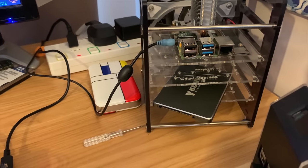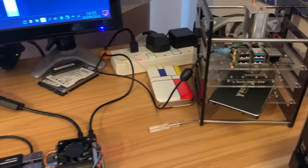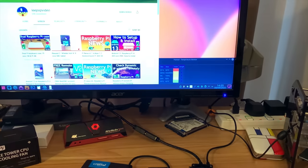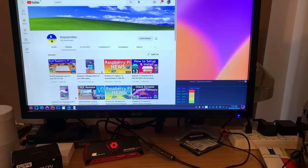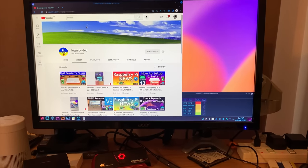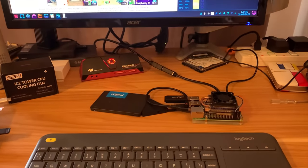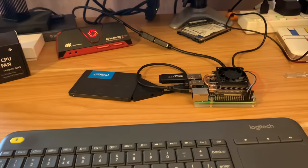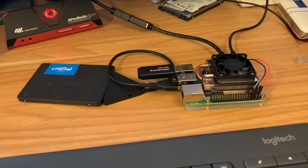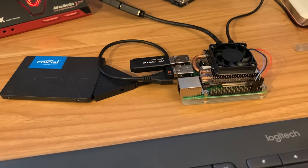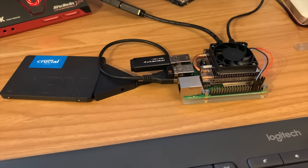So thanks very much to 52Pi for sending me this fan and cooler. It's really impressive, it's a great price. I'll put links in the description if you want to get one. Thanks very much for watching, please like and subscribe.